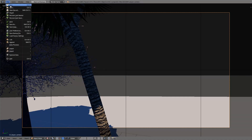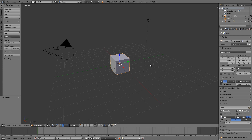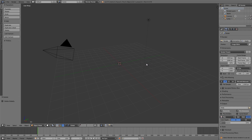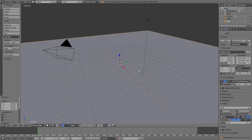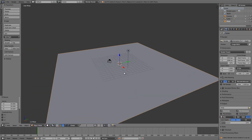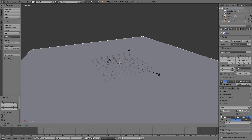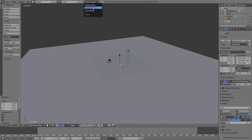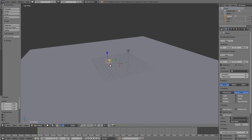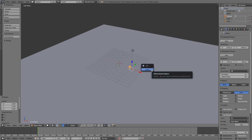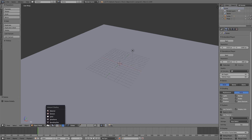First of all, File > New — open up a new blend file. Then I'm going to press X and delete, Shift+A to add a plane, press S and then type 20 to scale it by 20 units. Up at the top here: Blender Game Engine, set the frame rate to 60. Delete the default camera, and then switch to texture view.